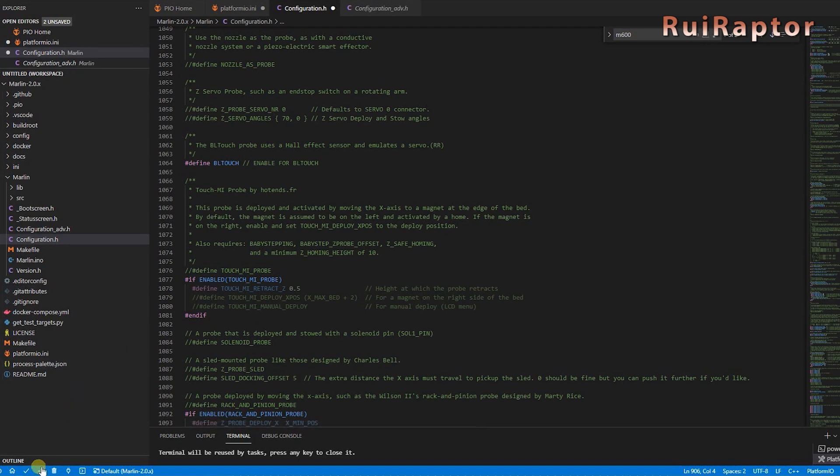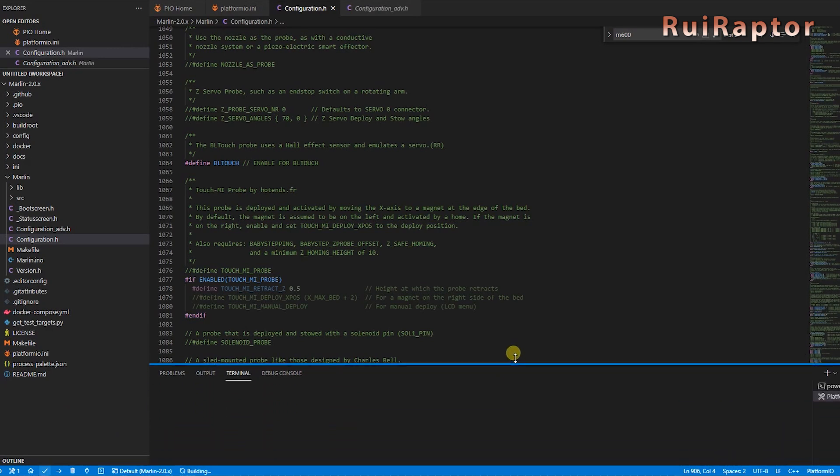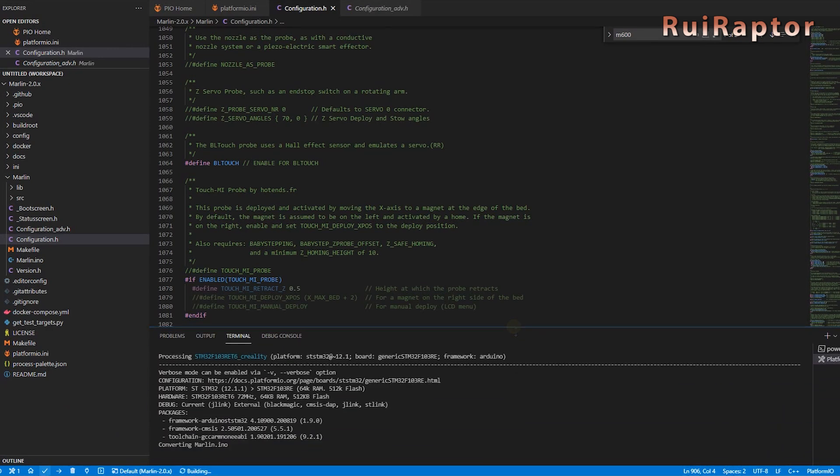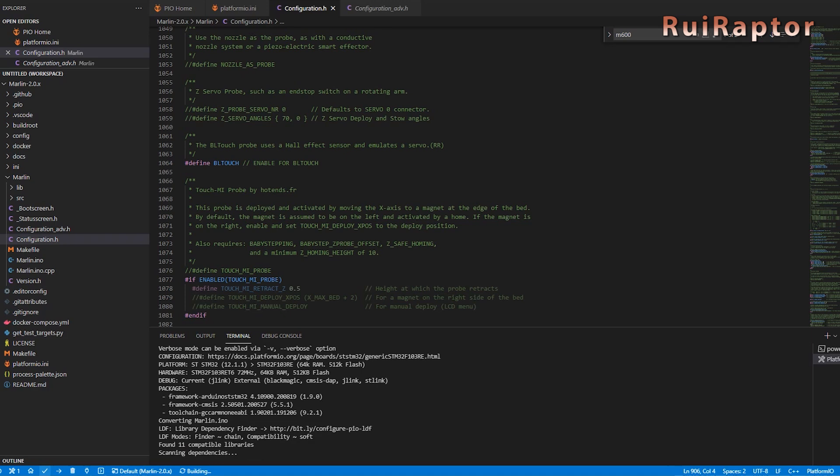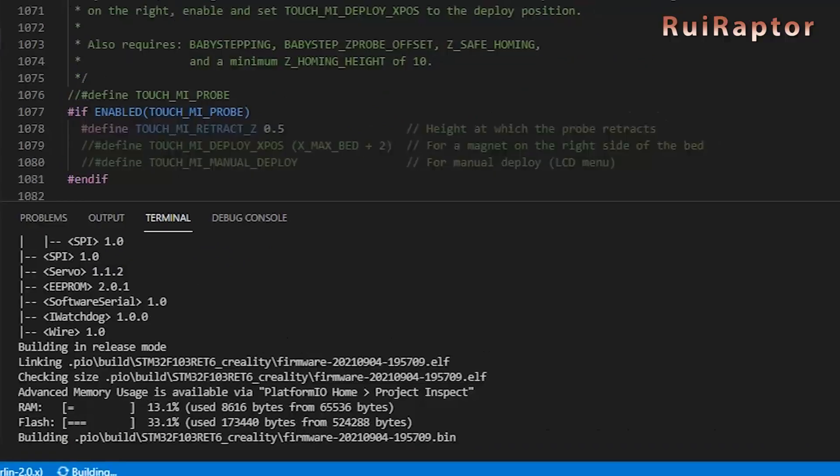OK, so to start compiling, just click on the small check here at the bottom. When done, and if everything compiled correctly, you will see the green line with the word success in the middle.